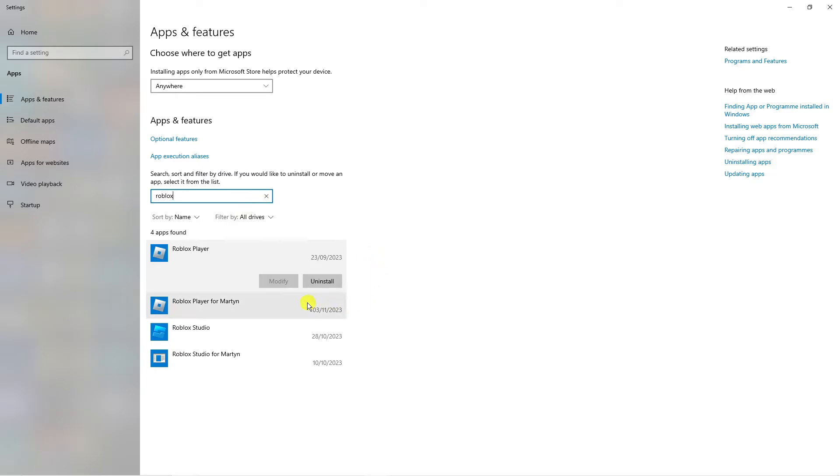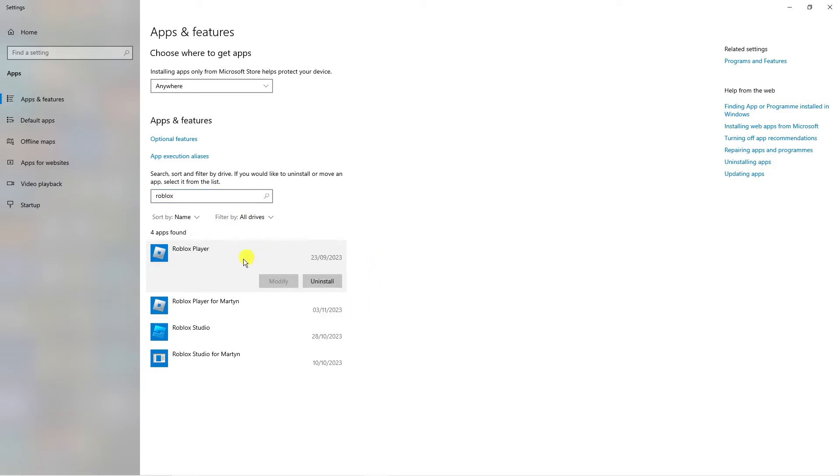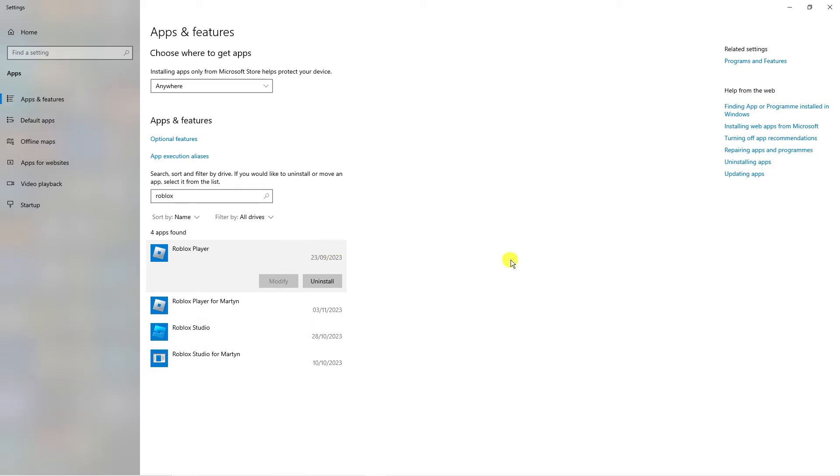What you want to do next is uninstall all instances of Roblox. As you can see, we've got Roblox Player and Roblox Studio. Just click on each one, press the uninstall button, and uninstall each of these from your device.